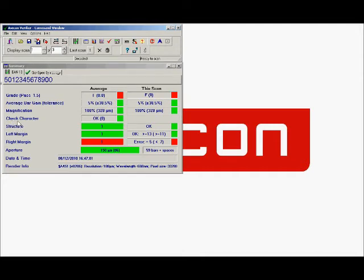Check character—we've got the right check character here. If it's the wrong check character, you'll be informed of what the correct one is.